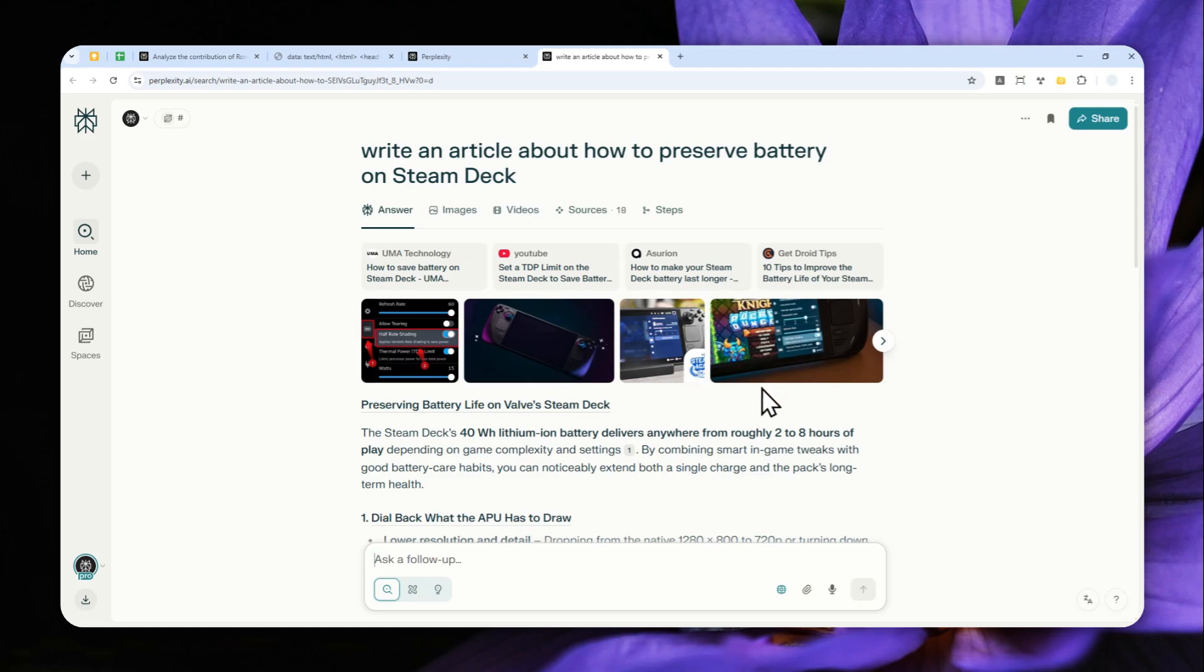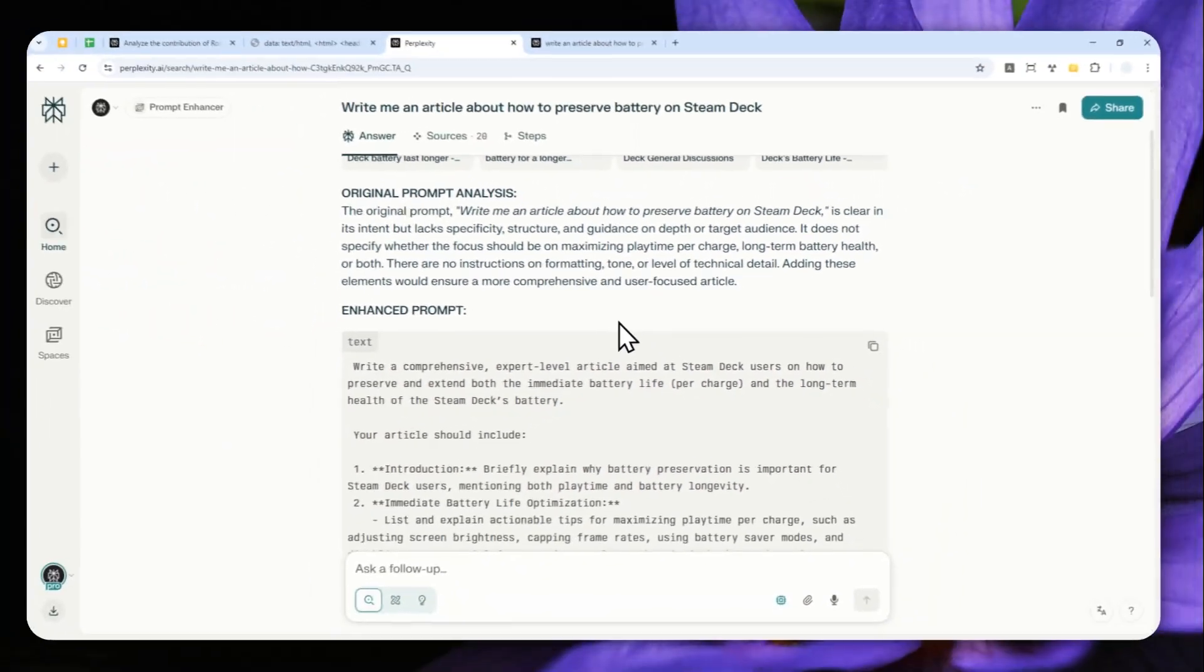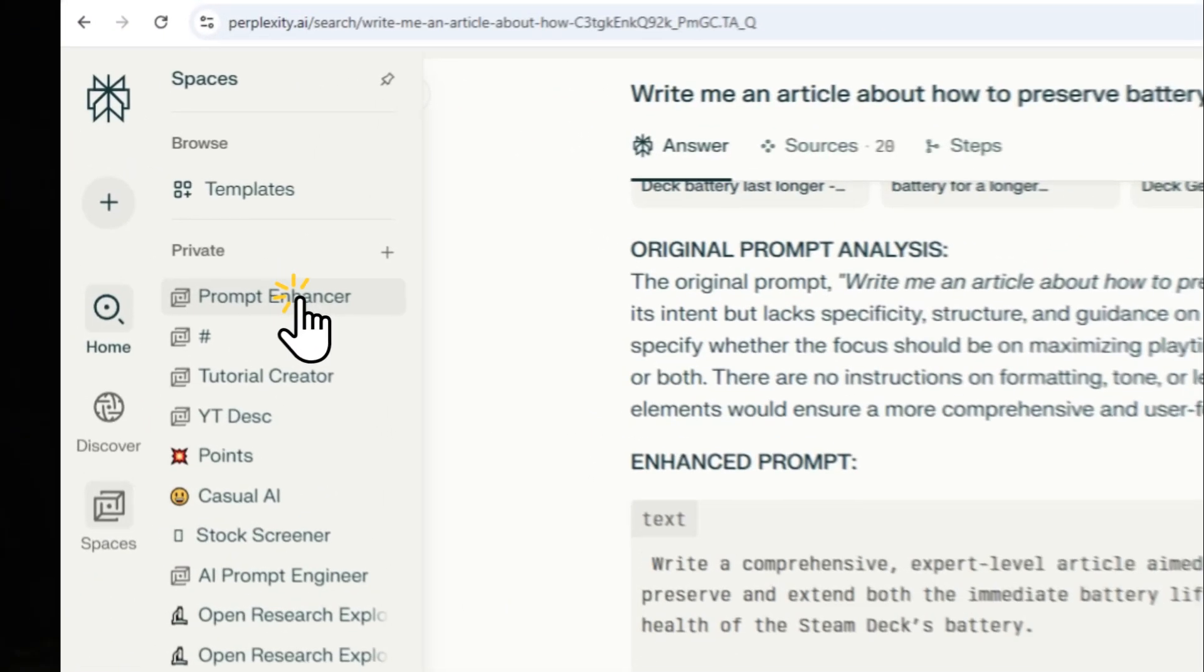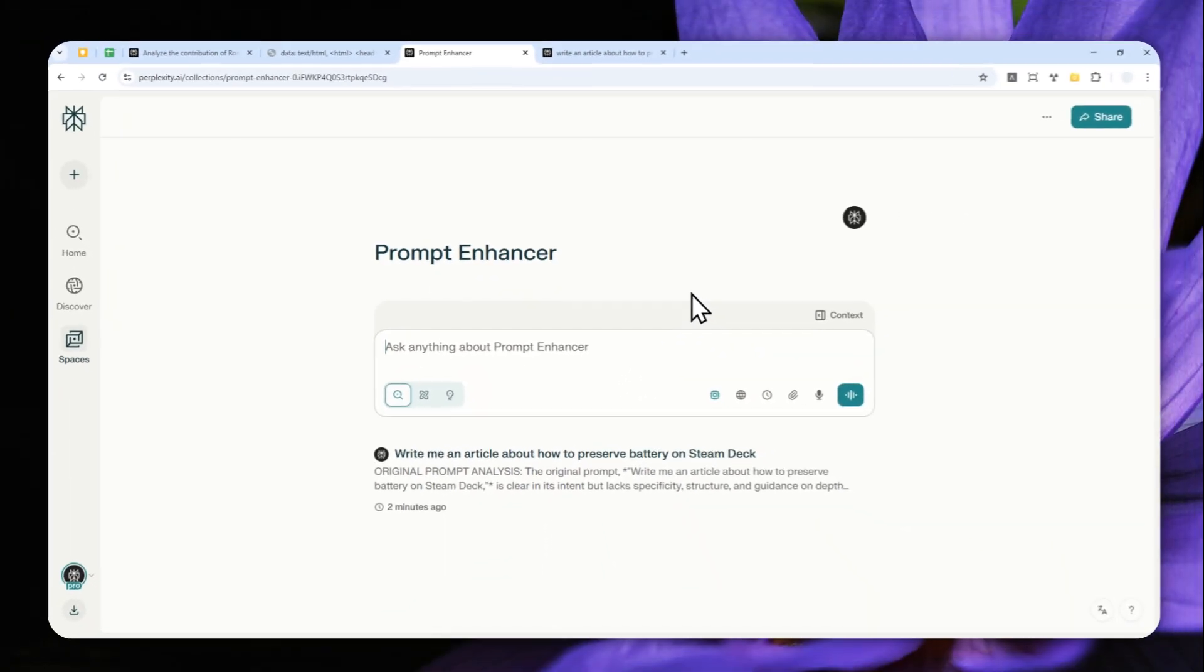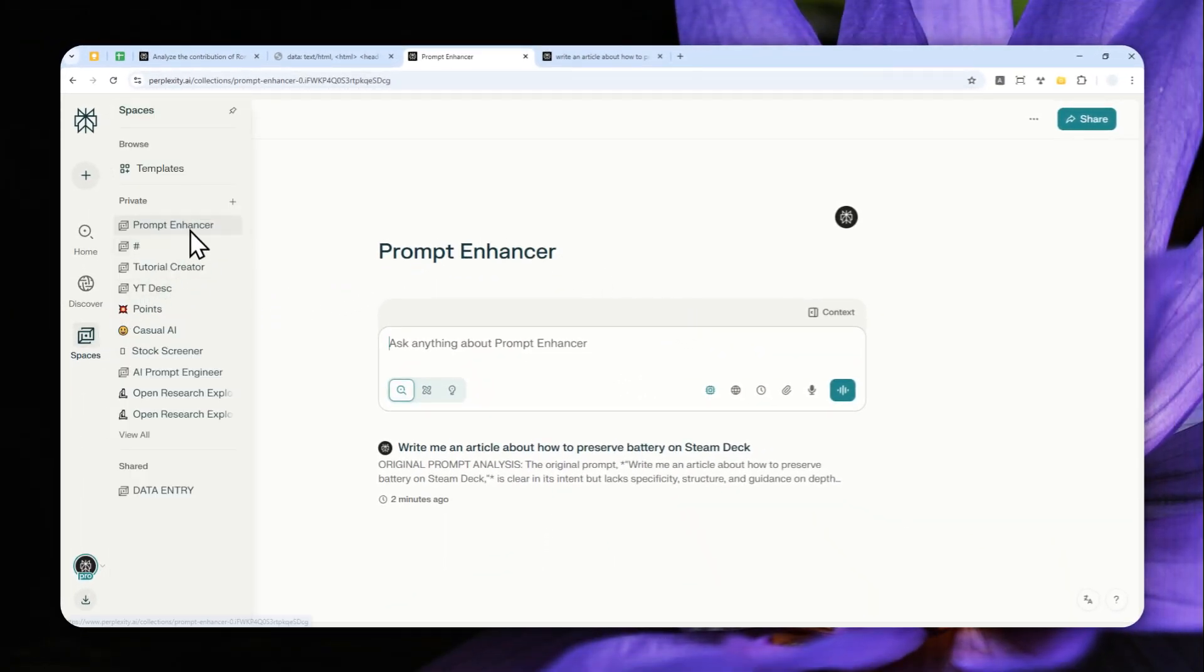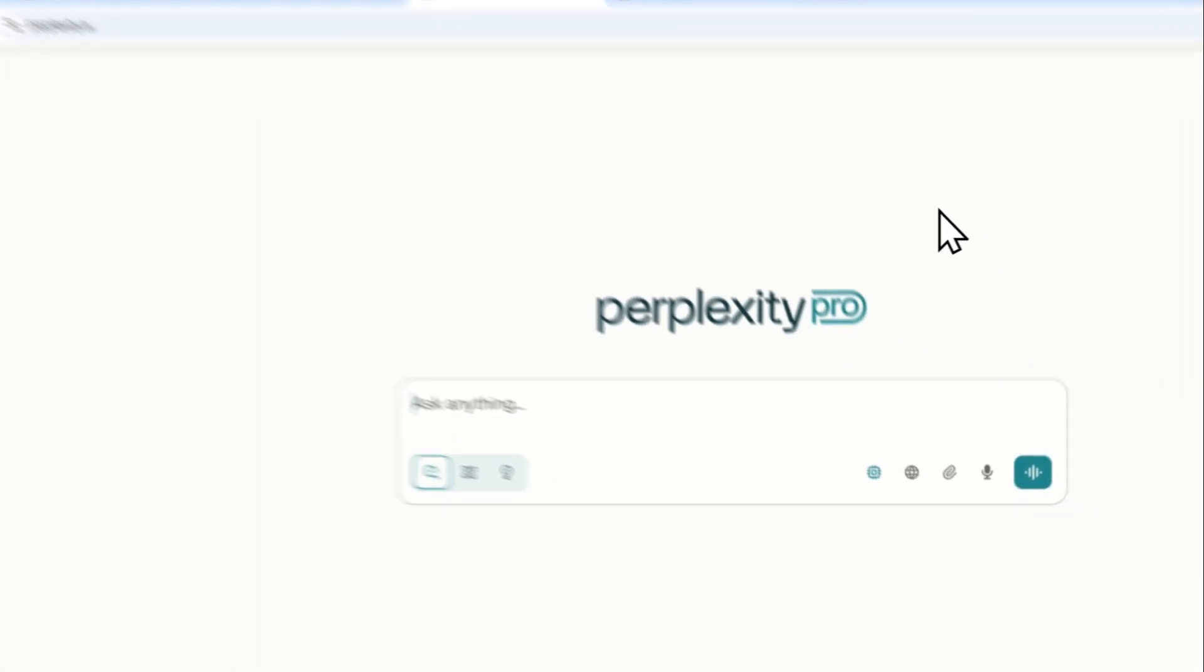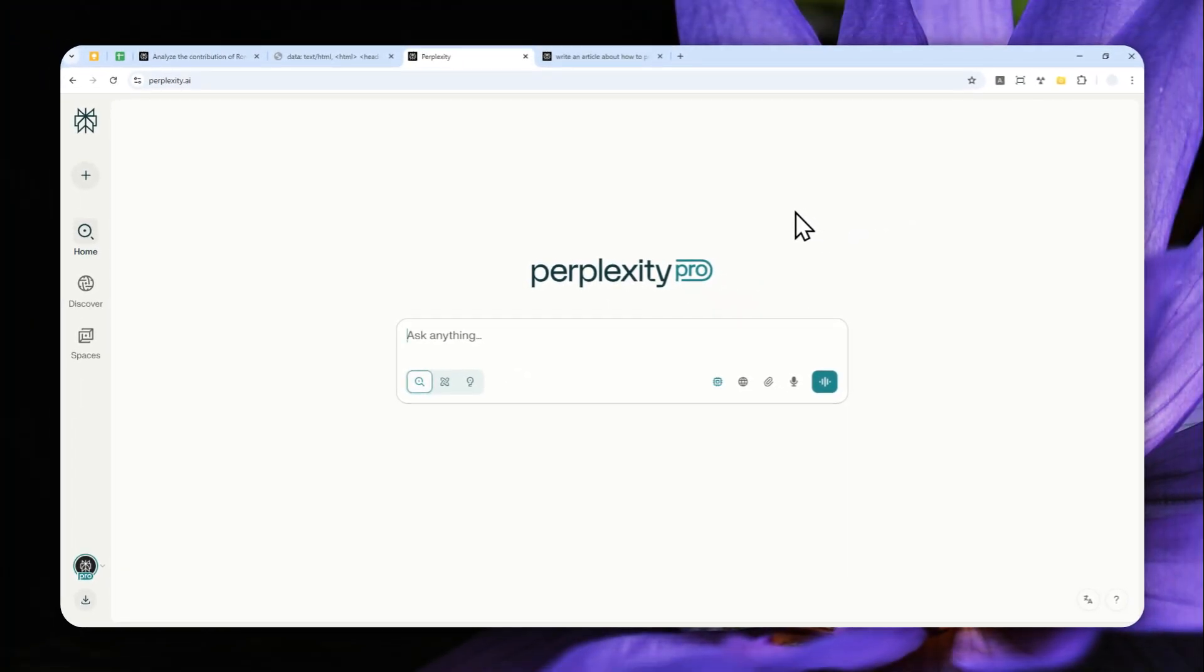That's basically how you can use the Perplexity space to improve your own prompt. Again, the full instruction will be available in the video description. You can always navigate to Spaces and go to the Prompt Enhancer space again to improve your own prompt. That's basically it. Thank you so much for watching, and I'll see you on my next video. Have a great day.